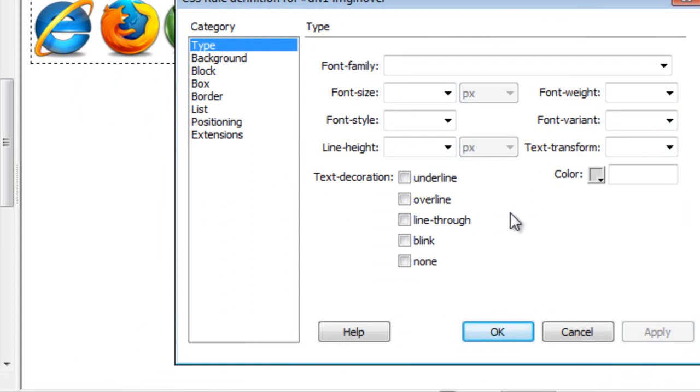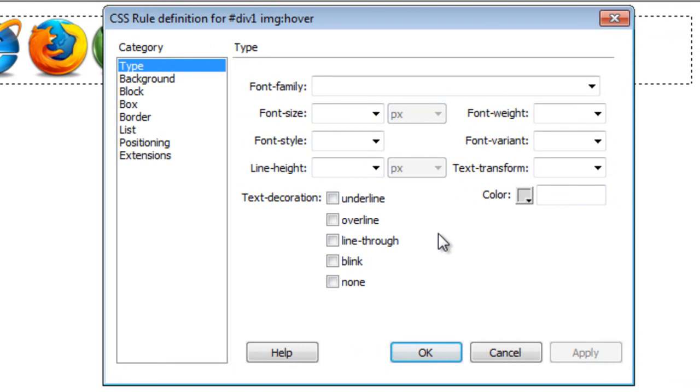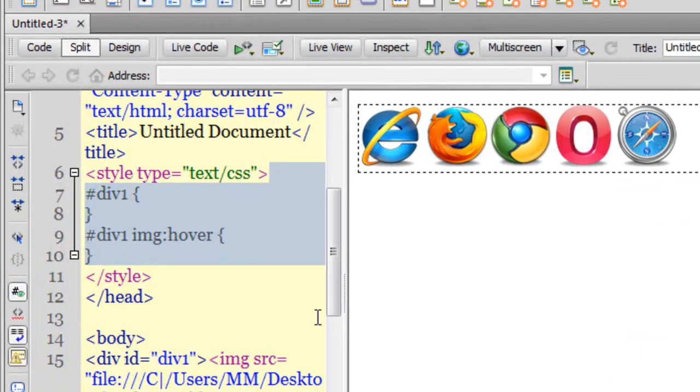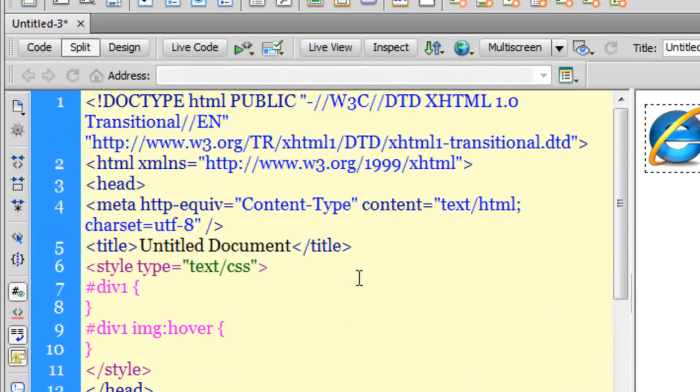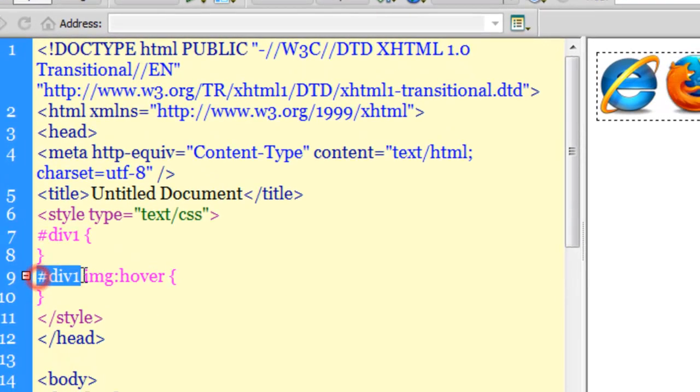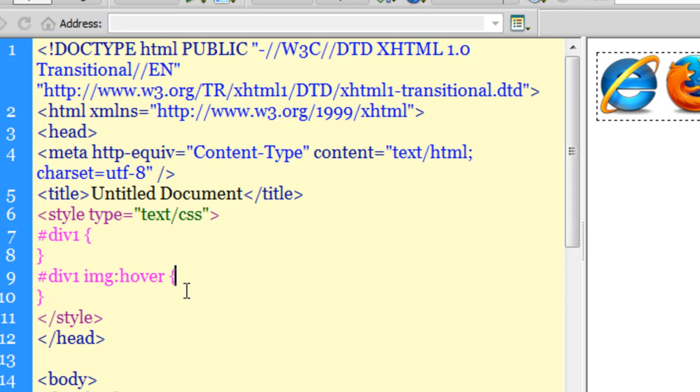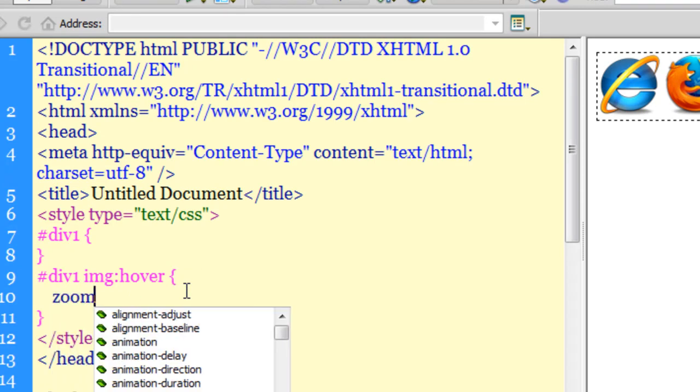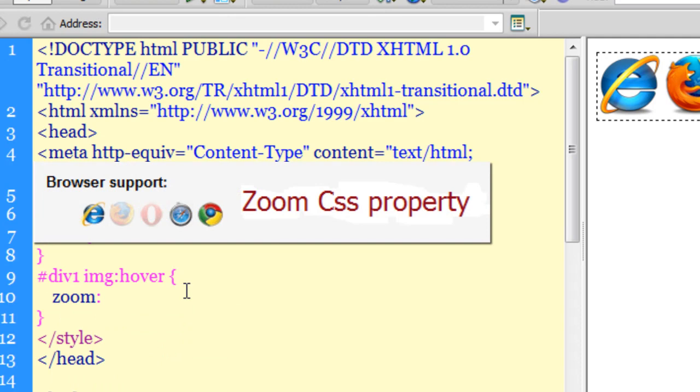As far as the zoom and the opacity properties are concerned, I am not able to do so through this dialog box so I am going to hand code it which means that I am straight away going to say ok and then I will have to do so in the code area. So, let me locate the specific rule that I wish to work upon which is in line number 9, pound sign div1 image hover. Let me hit enter out here and let's say zoom and a colon and let's say 125 percent.